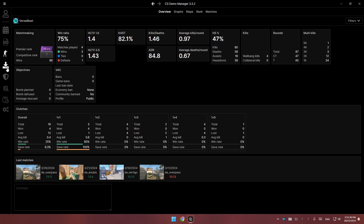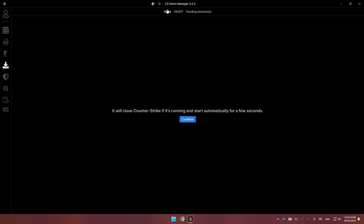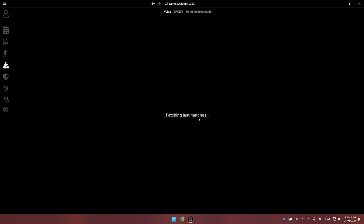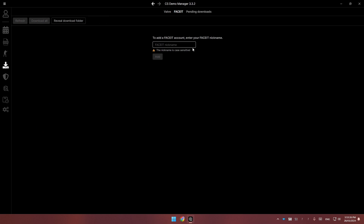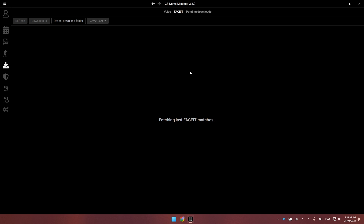First, go to the downloads tab. For Premiere, make sure you're on the Valve tab, click the continue button, and all your Premiere games will be here — download the ones you want to watch. For FACEIT, you can enter your username and all your games will appear, but you still have to download the demos through FACEIT itself. It's not really the demo manager's fault — it's just FACEIT being FACEIT.